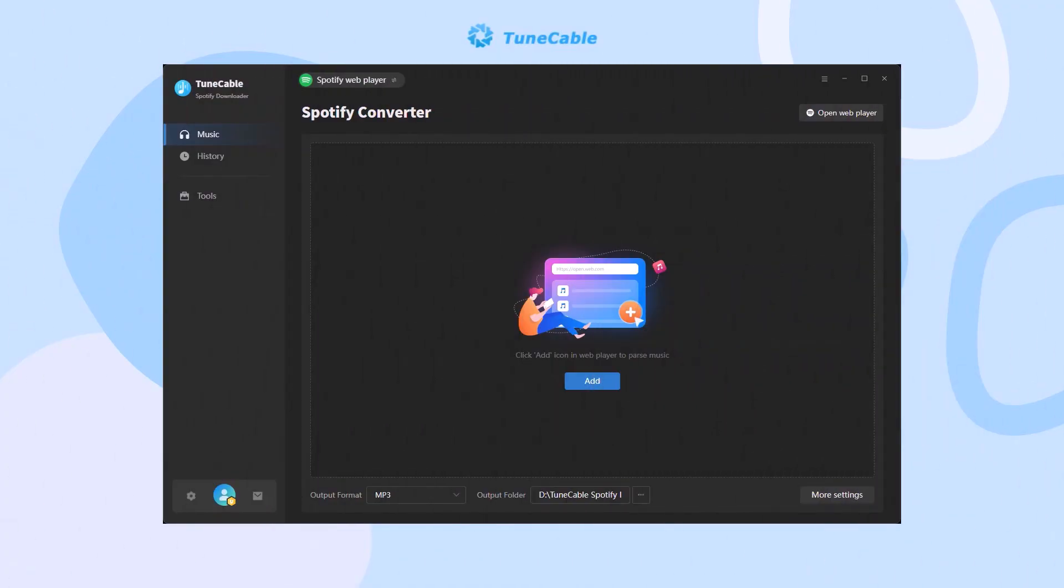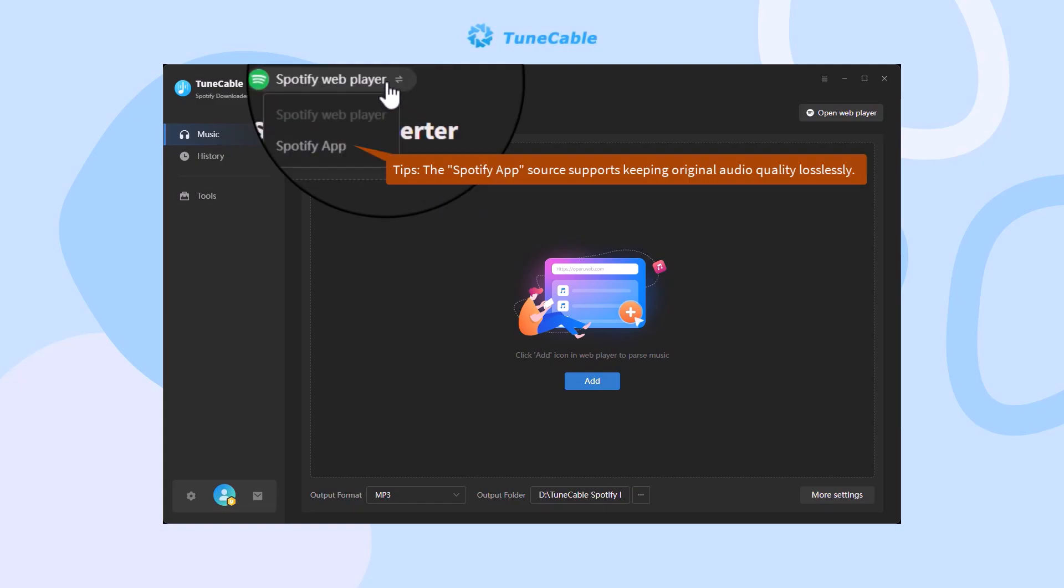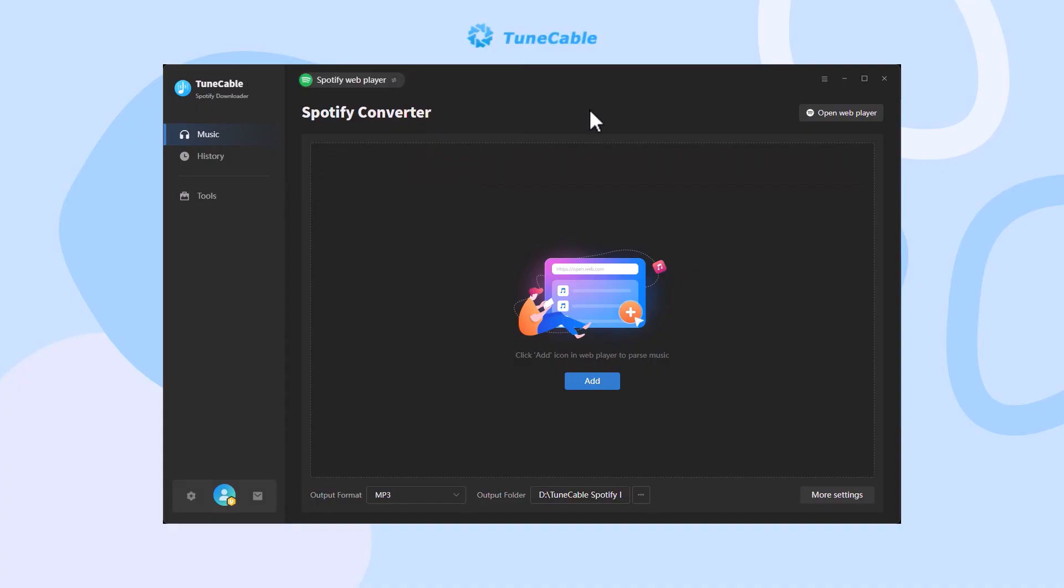Install and launch TuneCable Spotify Downloader. Choose a download source - we use the Spotify web player here.